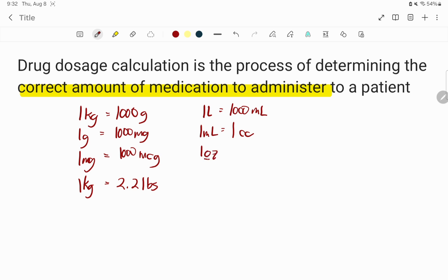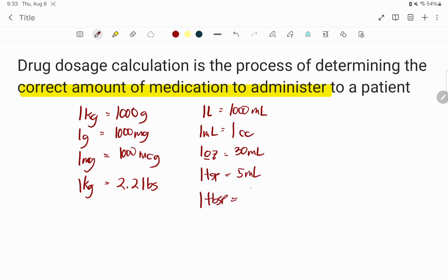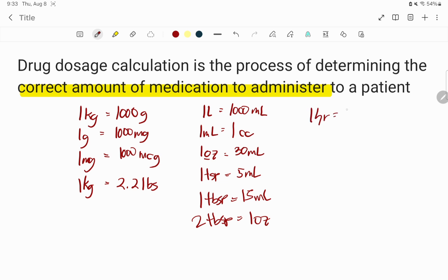One ounce — that's O-Z for ounce, not a zero — equals 30 milliliters. One teaspoon equals five ml. One tablespoon equals 15 ml, and two tablespoons equal one ounce. For time, one hour equals 60 minutes, and one minute equals 60 seconds.